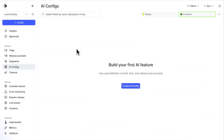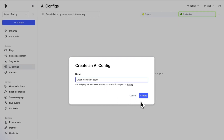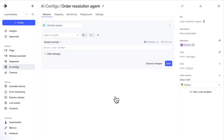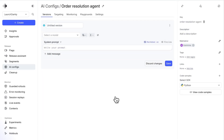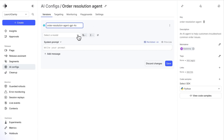As a user, when I go into the LaunchDorkly application, I now see the option to create an AI config. In this example, I'm building an AI-powered agent to help customers troubleshoot their most common order questions. This then lands me on a page where I can create and manage multiple versions of my prompt and model configurations for the feature that I'm building.